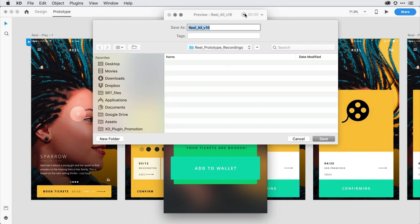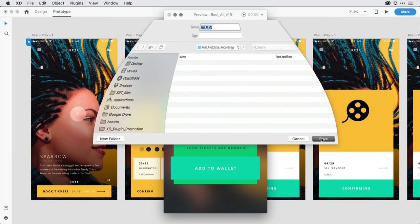From there, I can now save out this MP4 recording. I'll leave the default name and save it as a file.